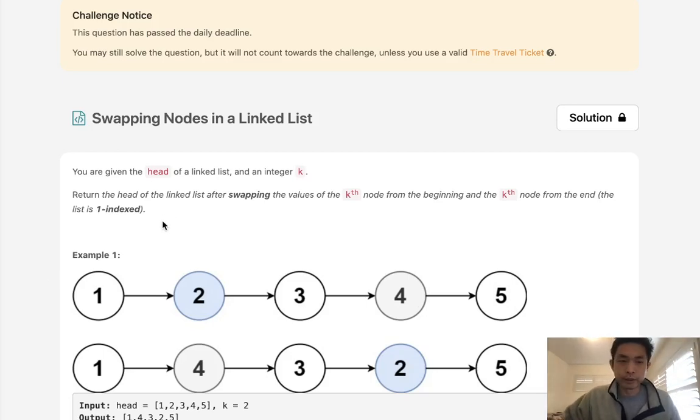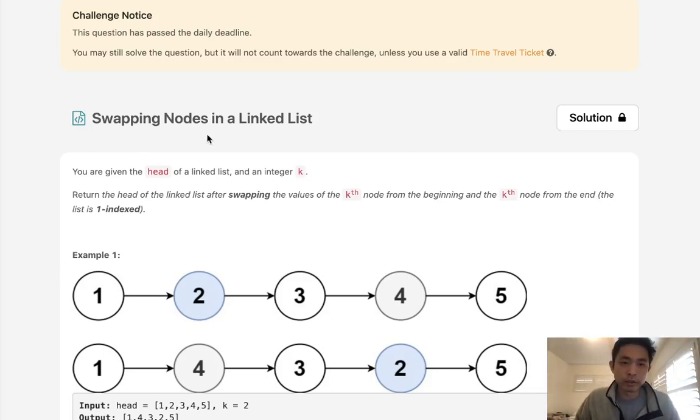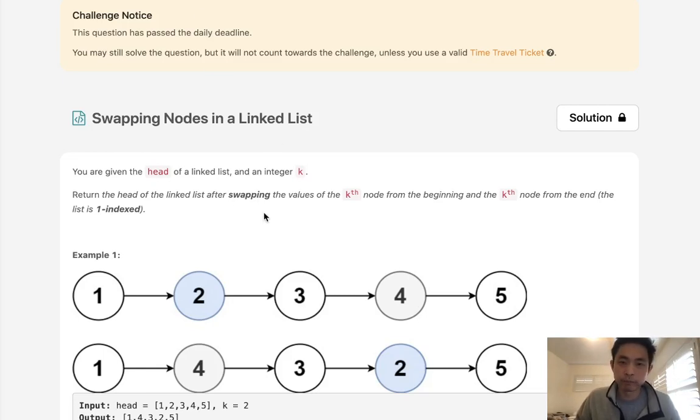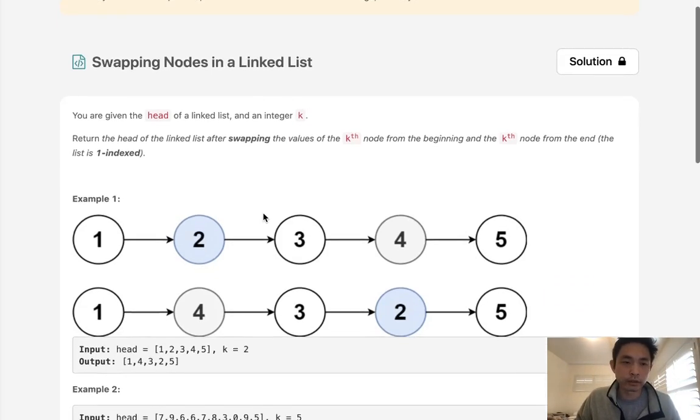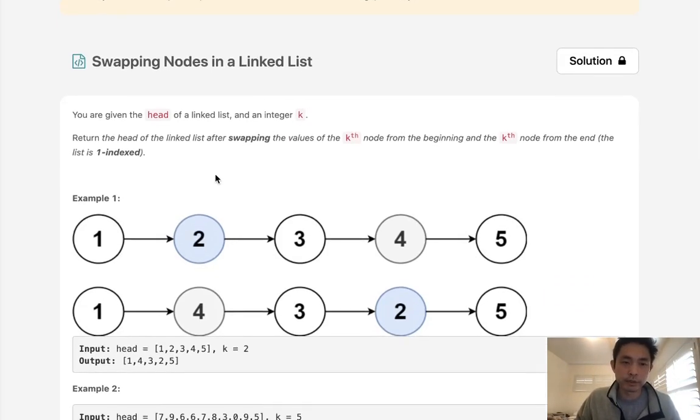Welcome to March's LeetCode Challenge. This problem is swapping nodes in a linked list. As you can see, I missed a bunch because I wasn't feeling well, so I'll go ahead and solve these as well.